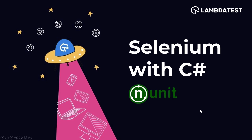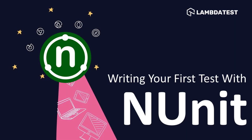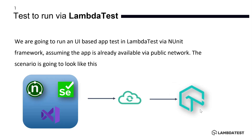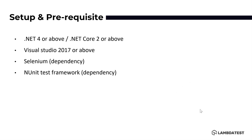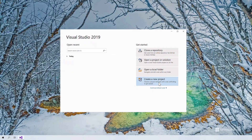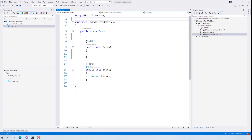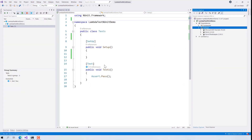Welcome to the next lecture of our Selenium with C-sharp NUnit series. In this video we are going to talk about running Selenium tests using the NUnit test framework on both a local machine and the LambdaTest platform. In our last video we covered how to set up NUnit and install all prerequisite software on a Windows 10 machine. In this video we'll write a simple Selenium test and run it on a Selenium Grid server locally, then run the same test on the LambdaTest platform.